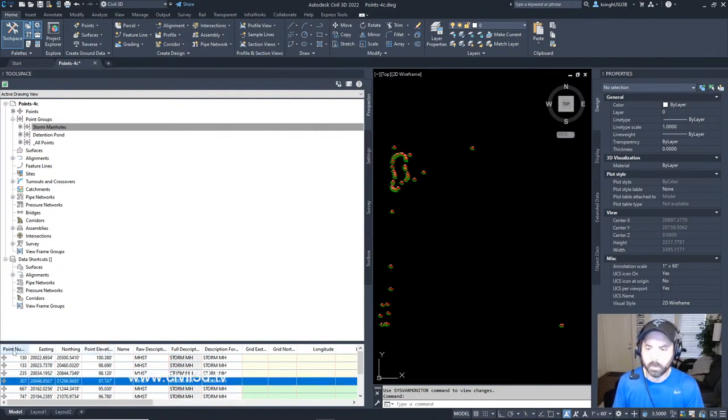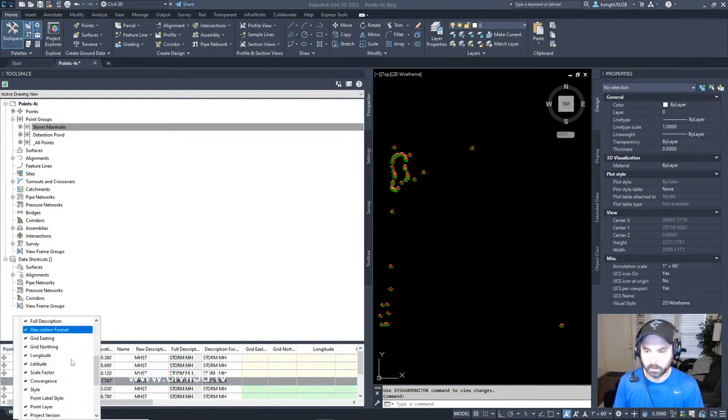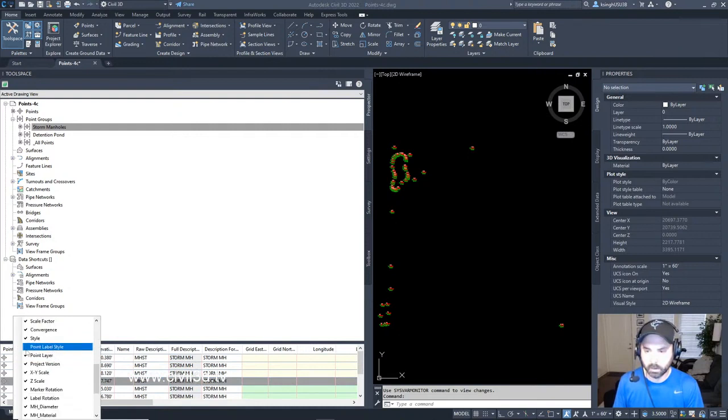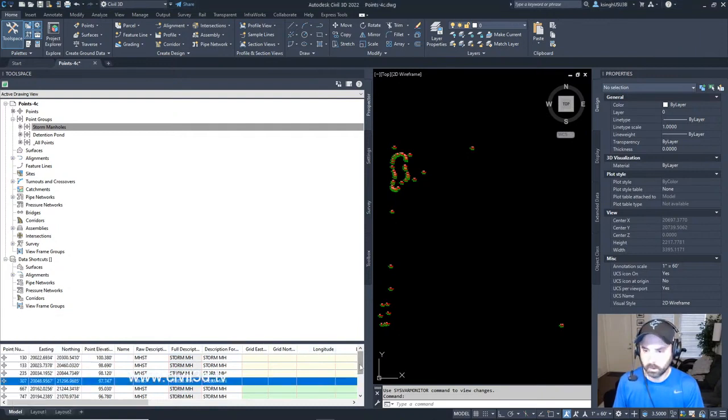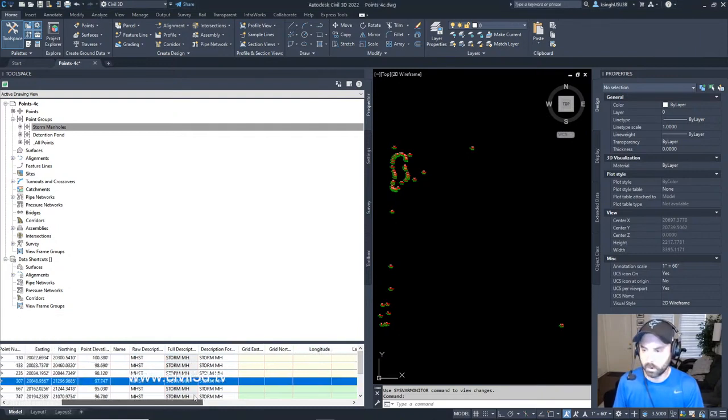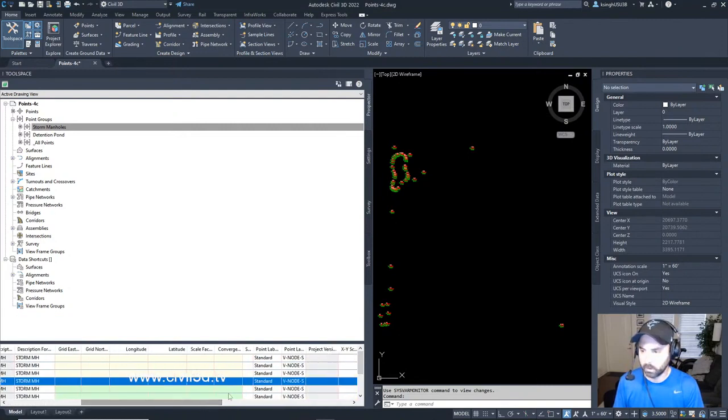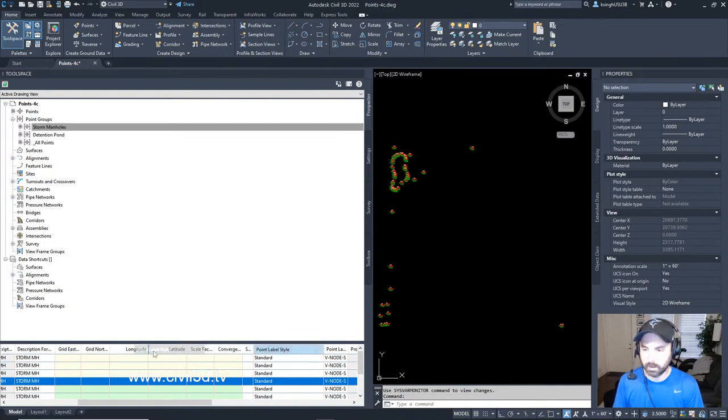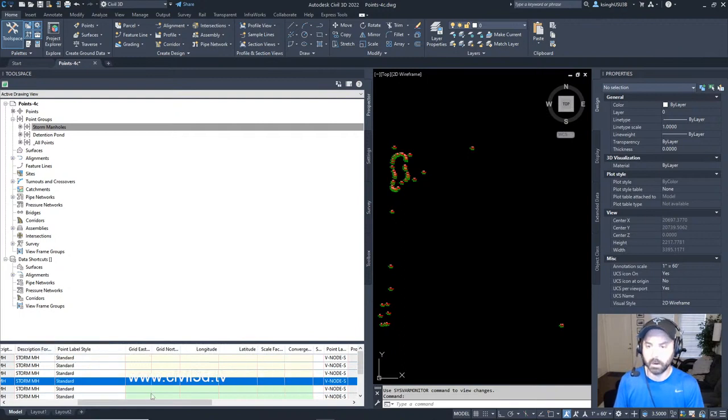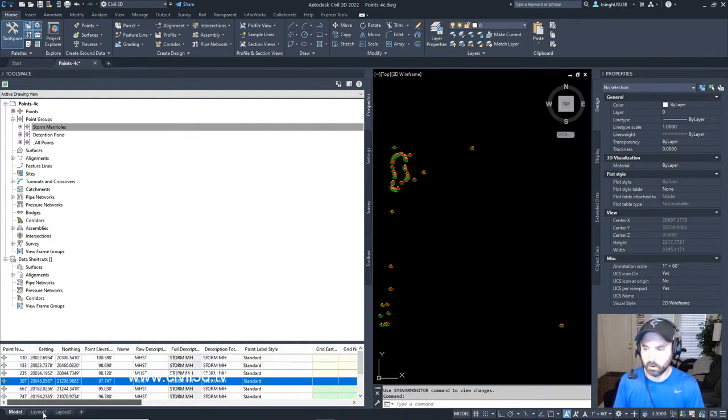If we want to bring back the point label style, right-click again. Look down and turn that back on. If we scroll all the way over, we have our point label style. If I don't want it all the way over here, I can click and drag this column so that it's maybe over here, so it isn't so far over.